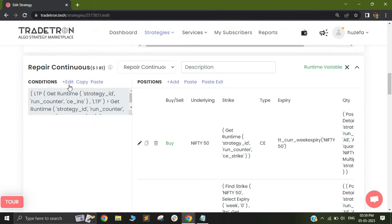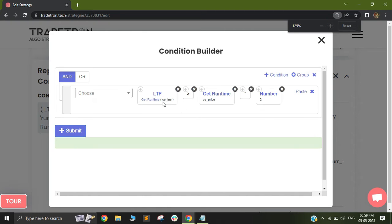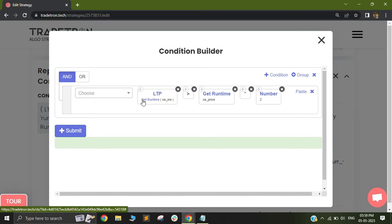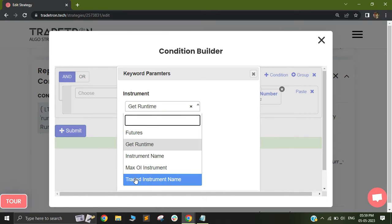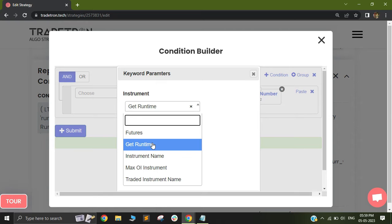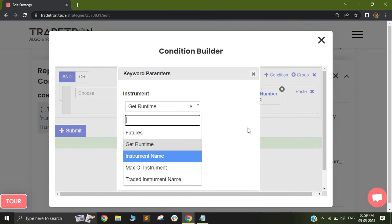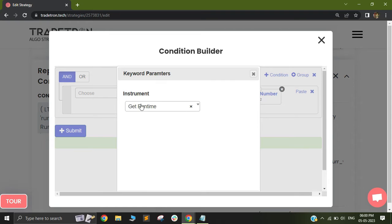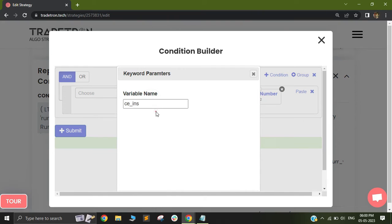In order to show you the repair continuous, I have a simple condition. My condition is that when my LTP is double the entry price, I will want to square off. Since I am doing this as a repair continuous and I want to do this continuously, I will not select 'traded instrument' out here. When I select LTP, I am not going to select traded instrument because I don't want to always look at the entry instrument — I want to look at the instrument I have defined in my instrument name. Since I want to look at my call instrument, I will select call instrument name and select get runtime. LTP of get runtime will fetch my instrument name — I have selected CE_INS as my instrument name.